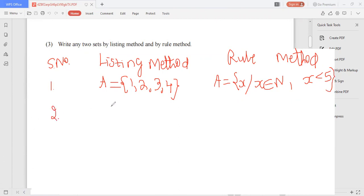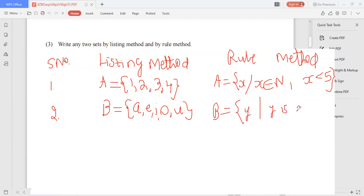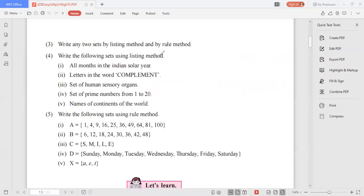In the same way you can take any other set B. For example, take the set of vowels: {a, e, i, o, u}. In rule method you write: B is a set containing y such that y is a vowel. You can frame any sets depending on your wish, but they must be well-defined. This is our third question.